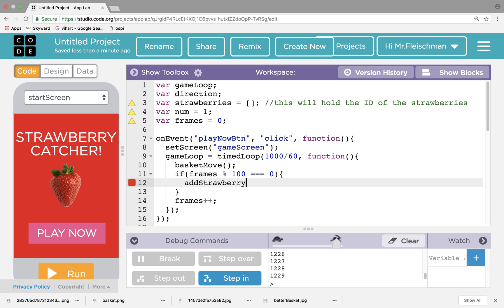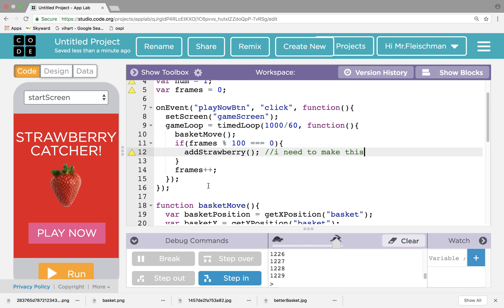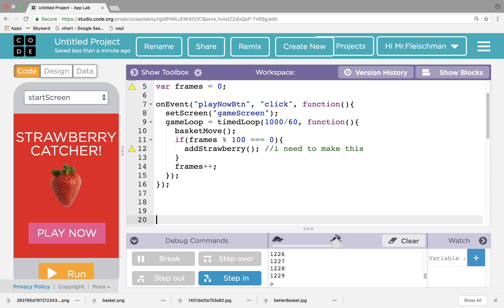So we saw that frames works. So let's do this: if frames modulo 100 equals, triple equals zero, because JavaScript likes it when we do that. So what this means is if the number frames, when divided by 100, leaves a remainder of zero. So look up modulo if you need some practice with this. What I want to do is I want to create a strawberry, or add a strawberry. There's no function called add strawberry. I'll have to make this. I need to make this later, but I don't want to write all the logic in here, because I don't want it to look all messy.